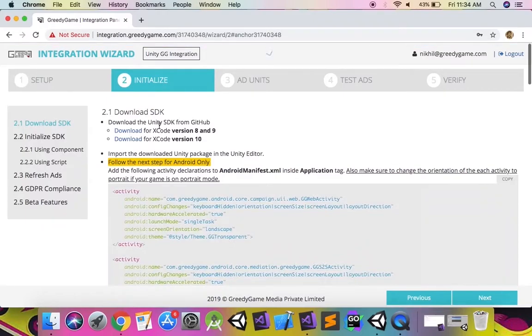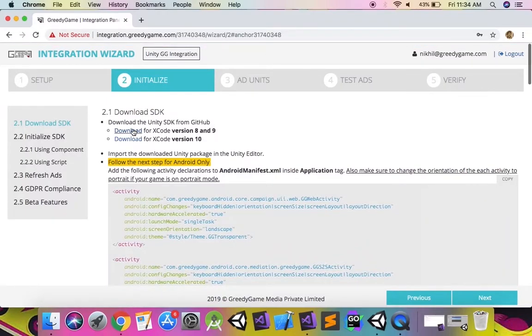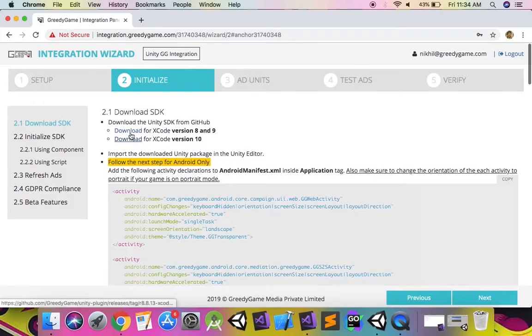Now click on the initialize tab on the top. From the link here, download the latest version of the SDK for Unity and unzip it.